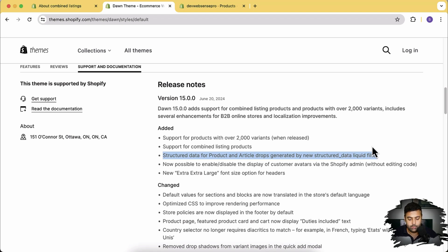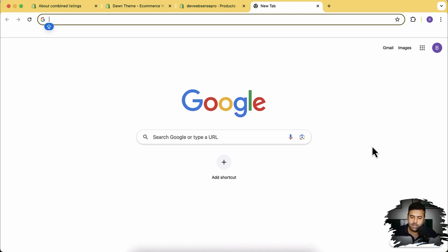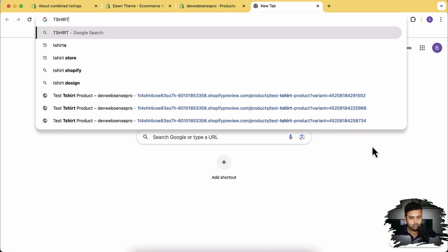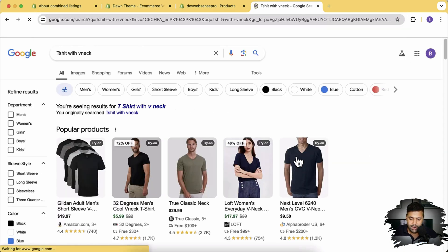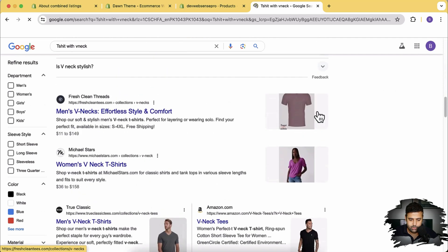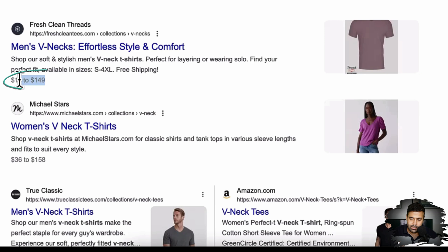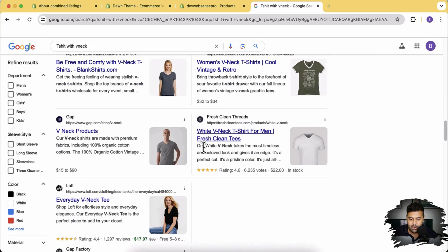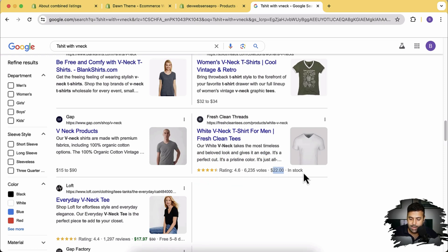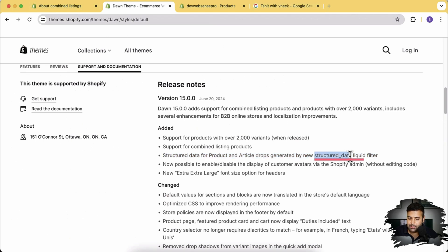Let me give you an example of what a rich snippet is. As you can see, we have different products showing up in search results — that's the meta title, that's the meta description, and that's the rich snippet where we have the price showing up, stars showing up if you have product reviews, the number of ratings, and variant availability such as in stock or out of stock. That's the feature they've added within the structured data Liquid filter.